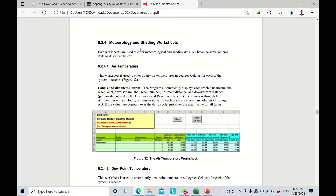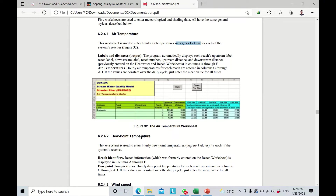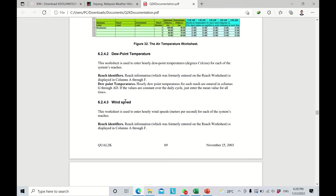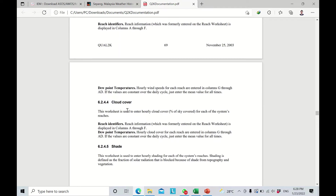You can notice we have five worksheets to insert. The first is air temperature — be very careful about the units, which is degrees Celsius. The second is dew point temperature, which is always lower than the air temperature unless air humidity is 100%, in which case dew point equals air temperature. The third is wind speed, and the fourth is cloud cover.